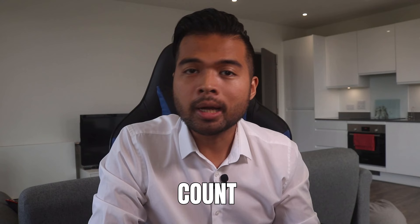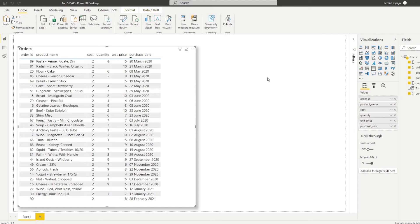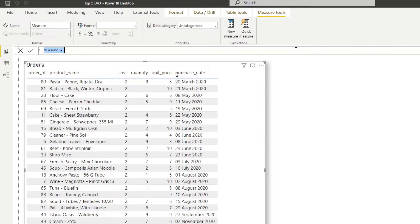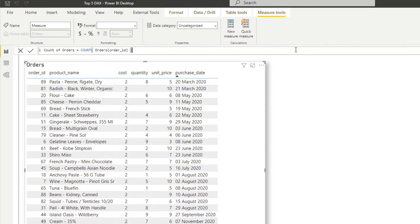The first function is count. This enables you to count the number of cells within a column. So here we have a very simple Power BI report that just has one table orders. So let's say we want to count the number of orders within this table itself. So what we need is we can create a new measure here. We'll name this one count of orders and then we'll just type count. So it asks for a column name. In this case, we will just give it the order ID.